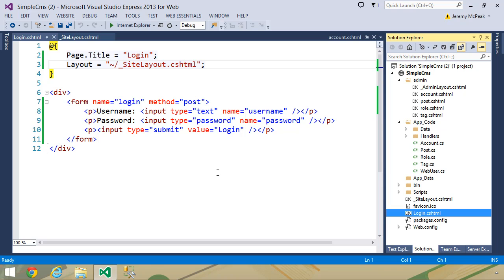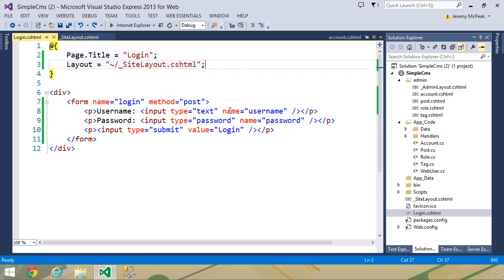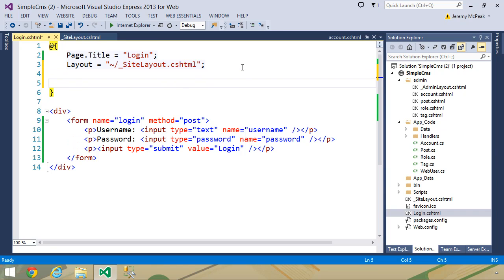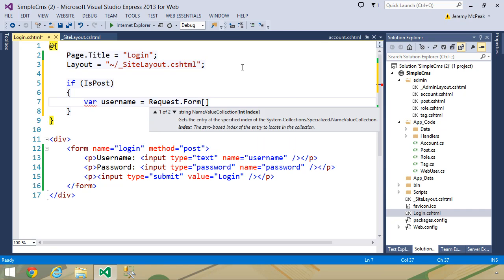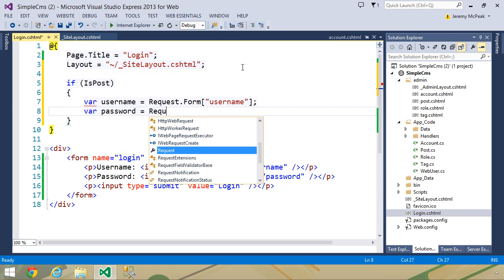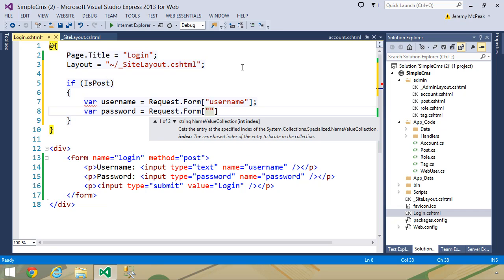Whenever we log in, we first want to authenticate the user information. We are going to post back to this login page, so we're not going to have an HTTP handler here. The first thing we need to do is check to see if it is a POST request, and we will do that with the isPost property. If it is, then we need to get the username and the password from the form. So let's create two variables — username using the request object's form collection, and password retrieved in the same way.